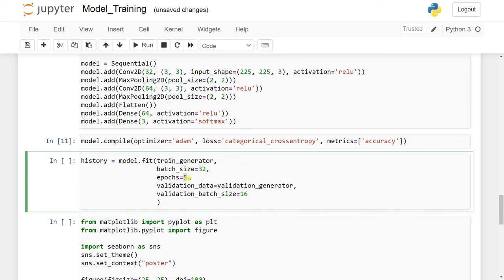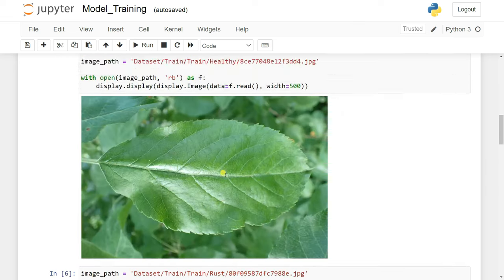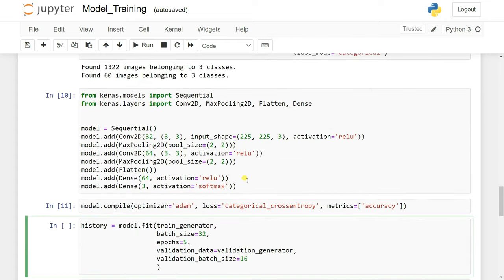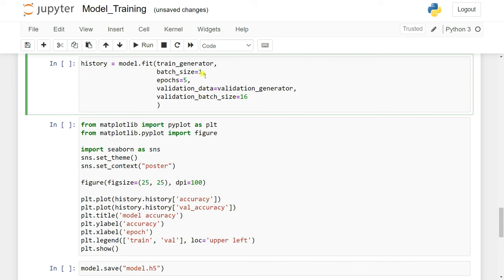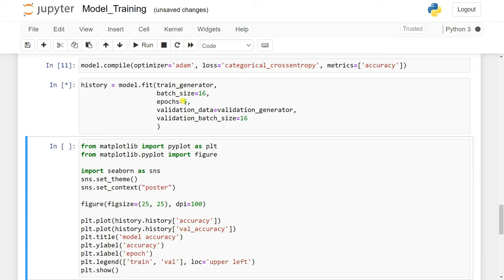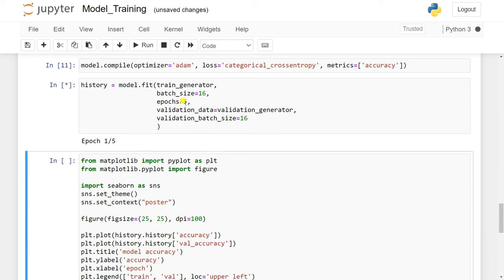Epochs are set to 5 and the validation batch size is 60. Now I'll simply run the code and start the epochs. An epoch means going through forward propagation and then back propagation to calculate and update weights, minimizing the cost function. One forward pass and one backward pass with weight update is called one epoch.